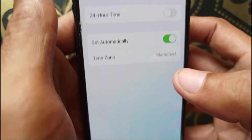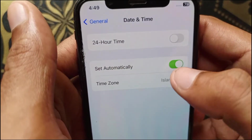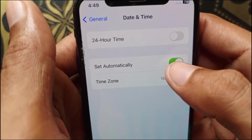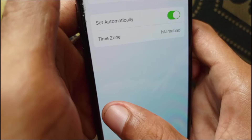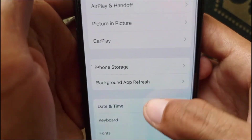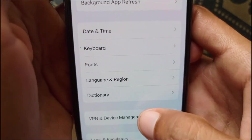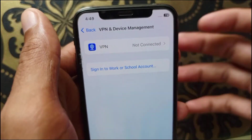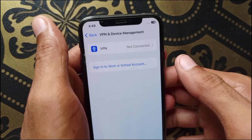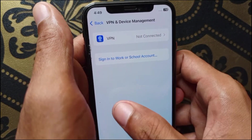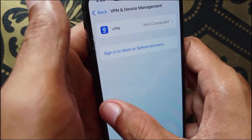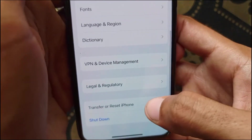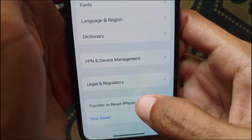Click on Date and Time and make sure it is set to automatic. Then go back, scroll down, click on VPN and Device Management, and make sure no VPN is connected to your iPhone or iPad.